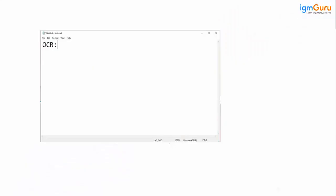OCR, now what is OCR? So OCR stands for optical character recognition.